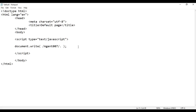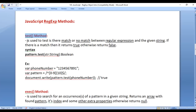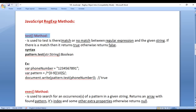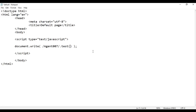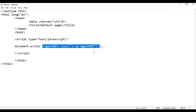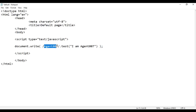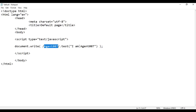On the regular expression I am calling the test method. The test method is used to test whether there is a match or no match between a regular expression and a given string — if there is a match it returns true, otherwise false. Here I give the string 'I am agent 007' to the test method. We are telling the test method to check whether there is a sequence of characters saying agent 007 in the given string. Of course we have agent 007, so definitely it says true.